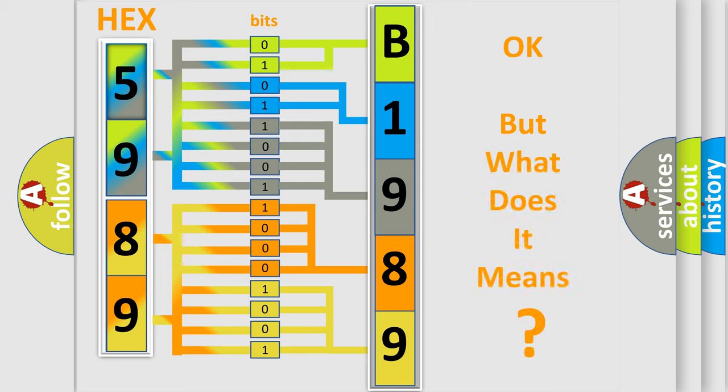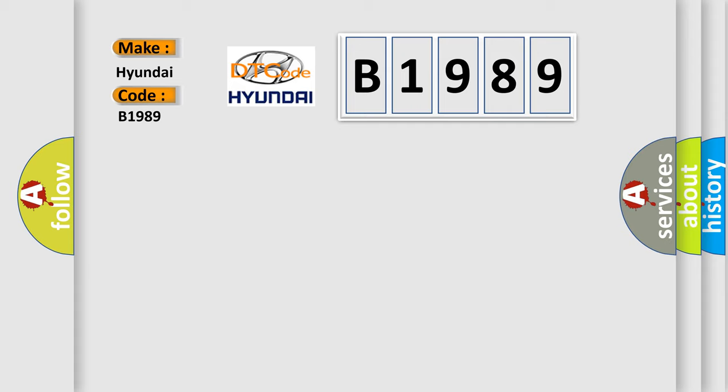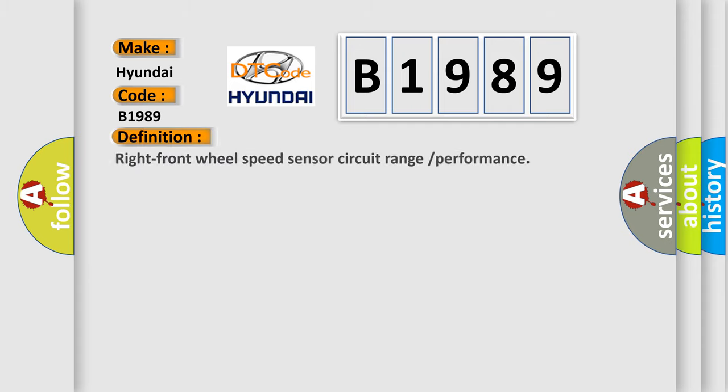The number itself does not make sense to us if we cannot assign information about it to what it actually expresses. So, what does the Diagnostic Trouble Code B1989 interpret specifically for Hyundai car manufacturers?